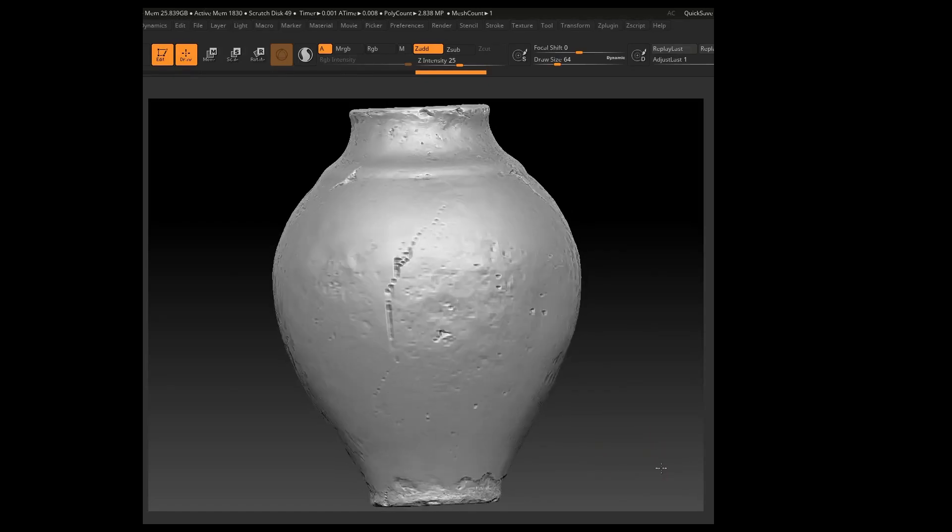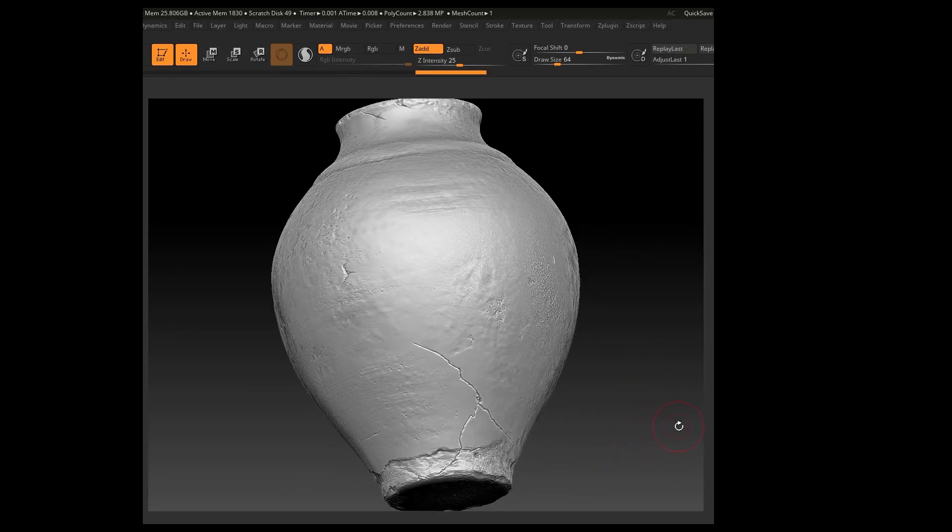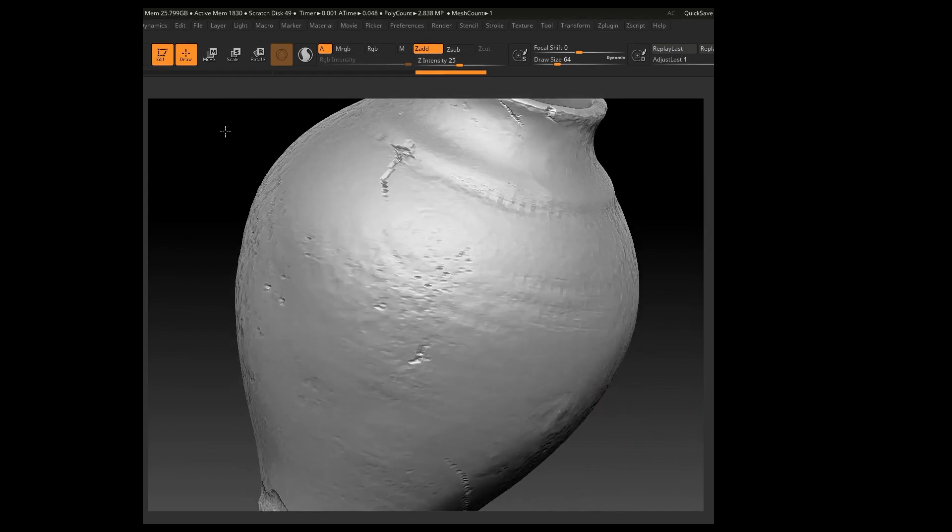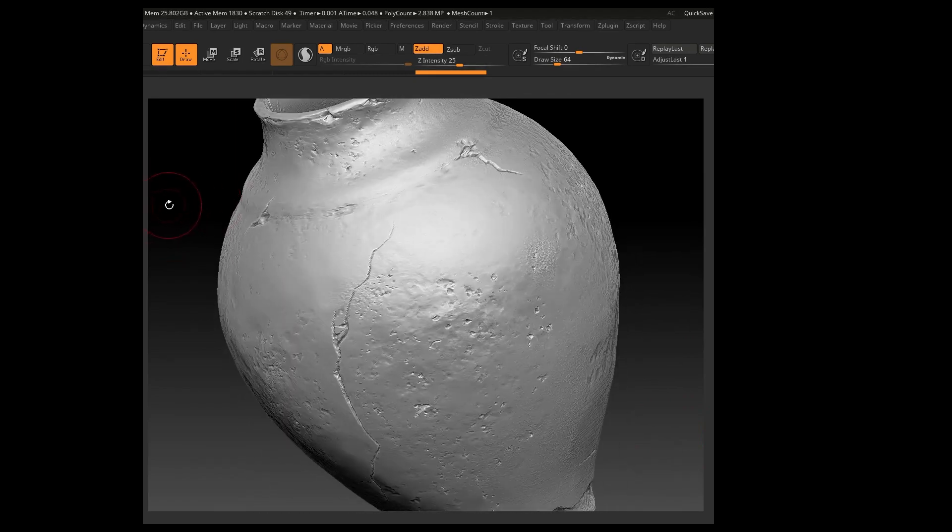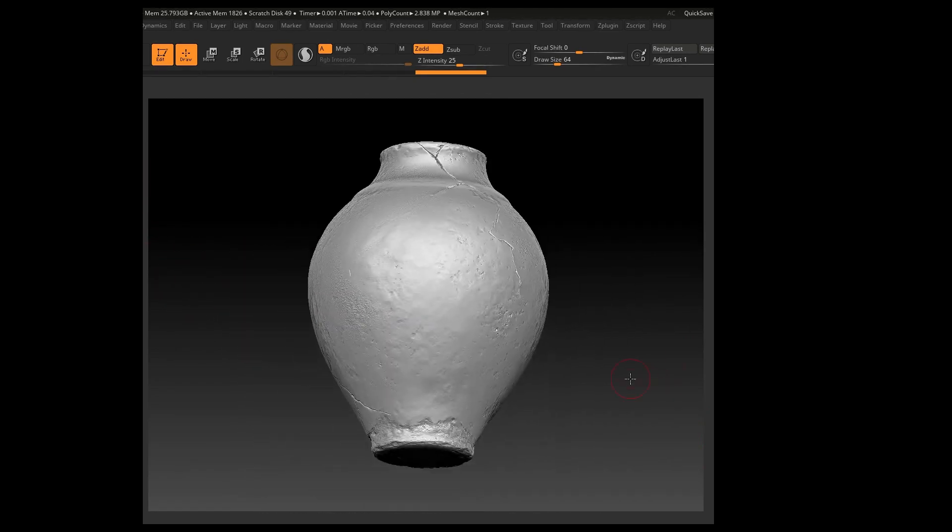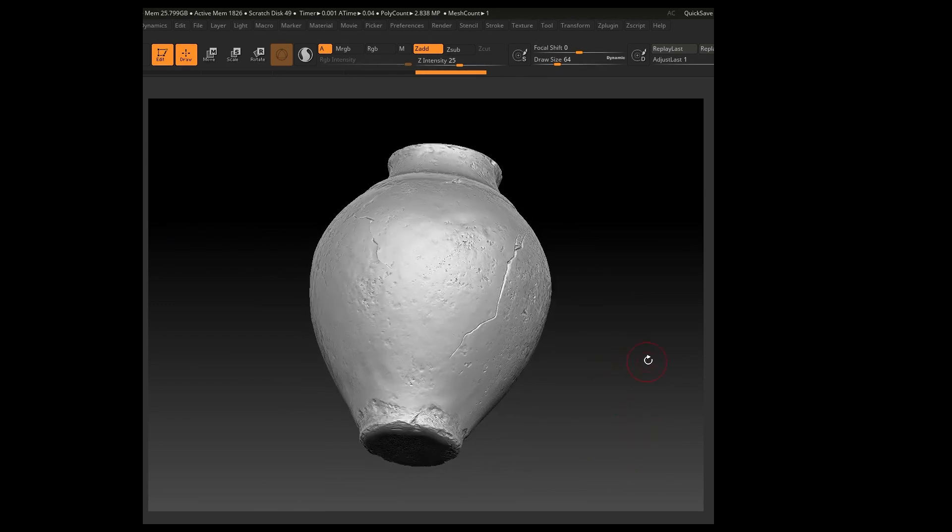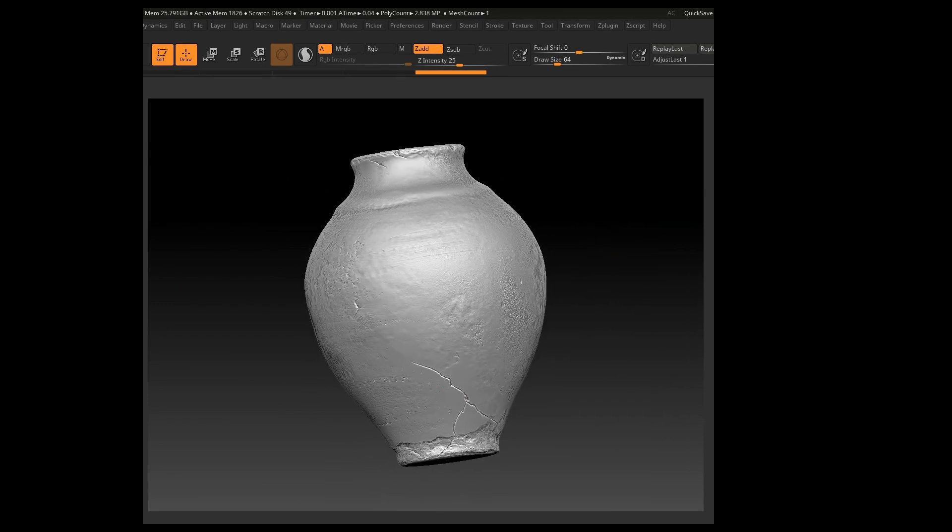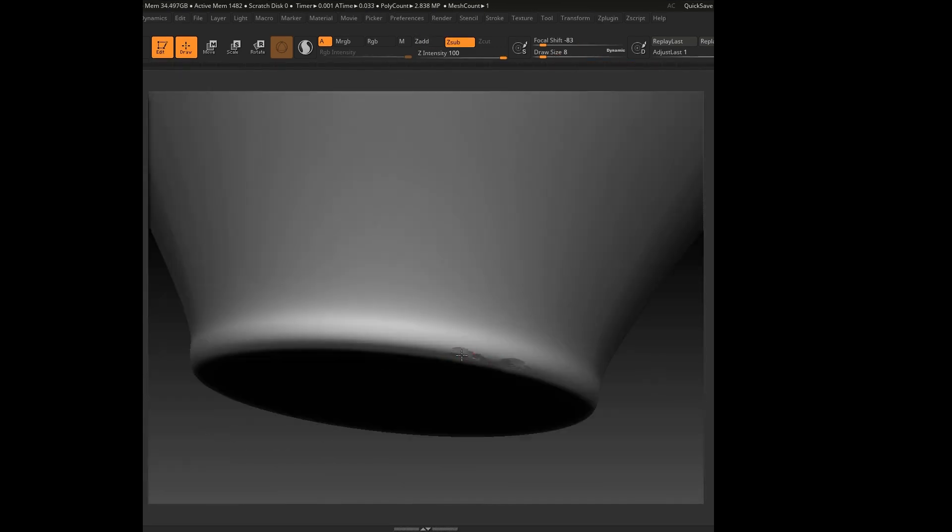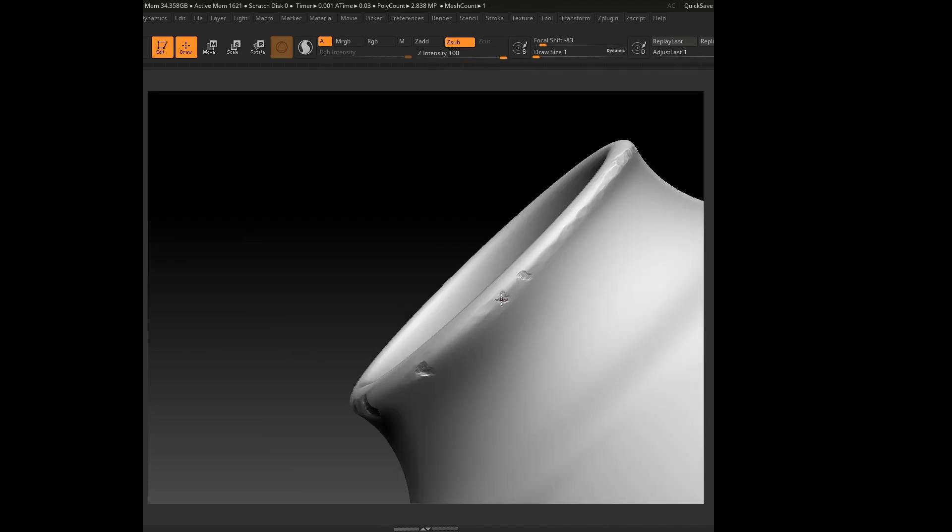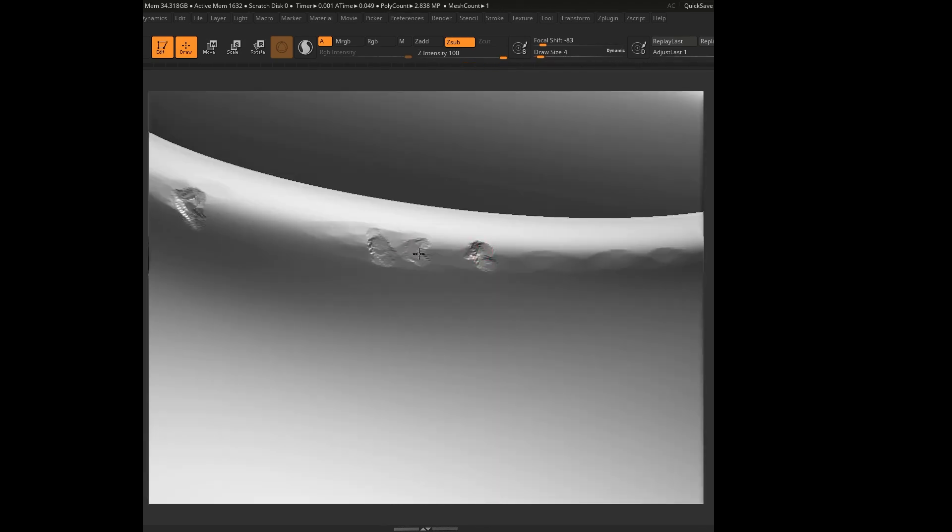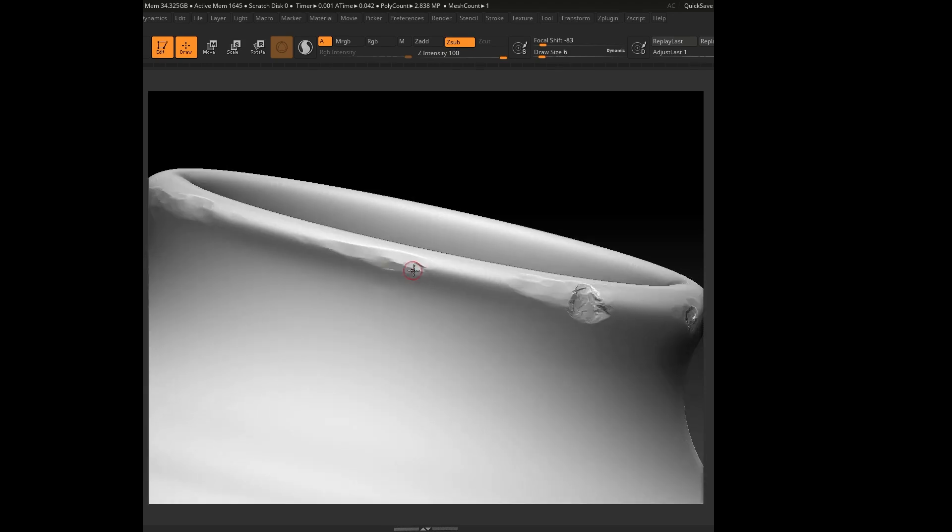Hey everyone, welcome back to the channel. Today I will be walking you through my workflow for sculpting pottery in ZBrush, using digital tools to mimic the feel of real clay. Whether you're a beginner or an experienced sculptor, this tutorial will help you create organic, handcrafted details for your pottery designs. So let's dive in.